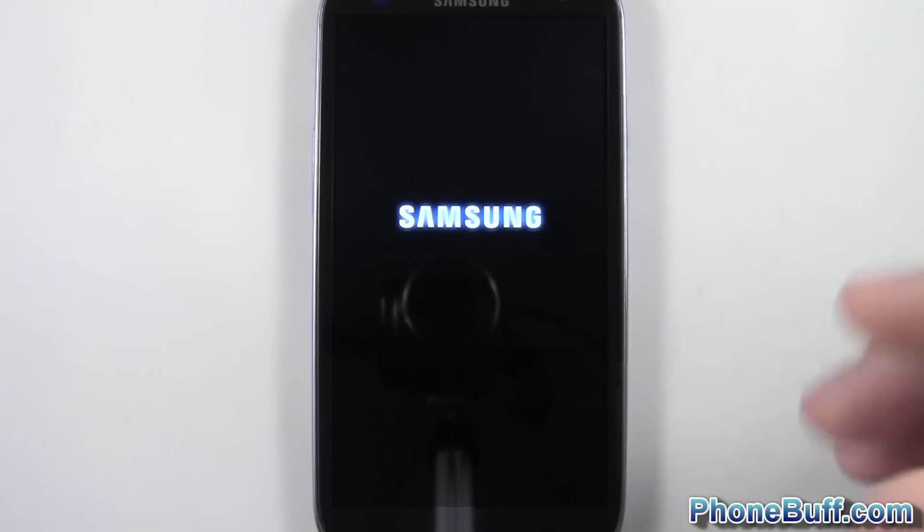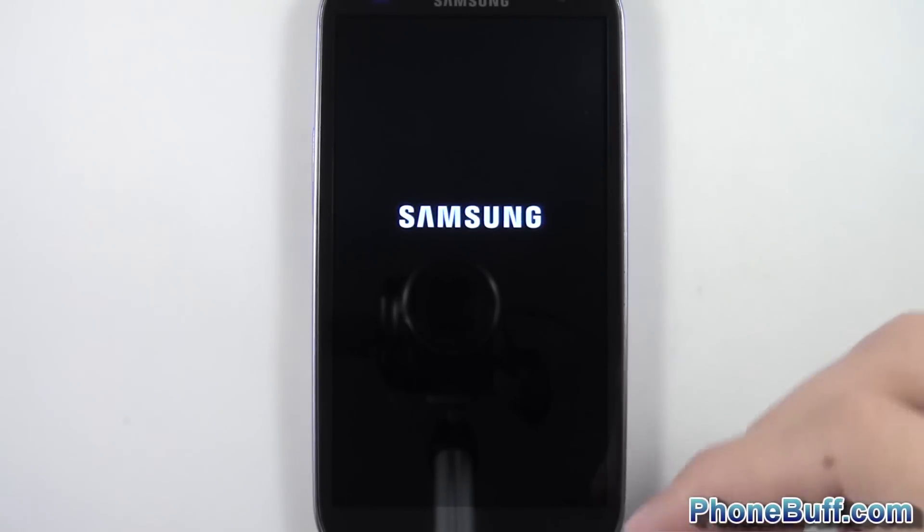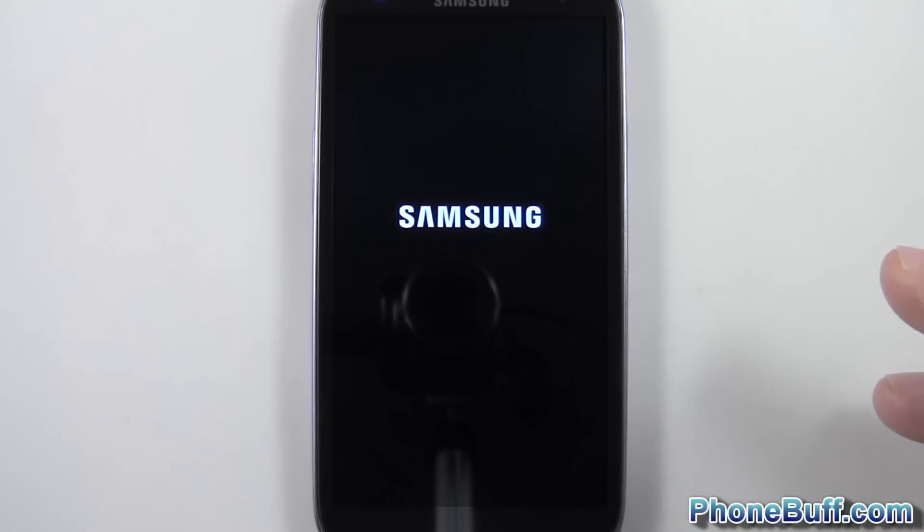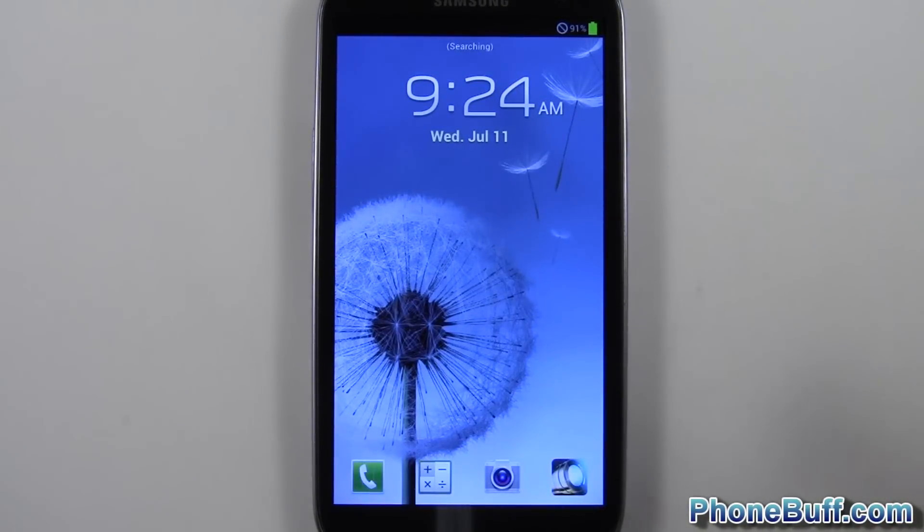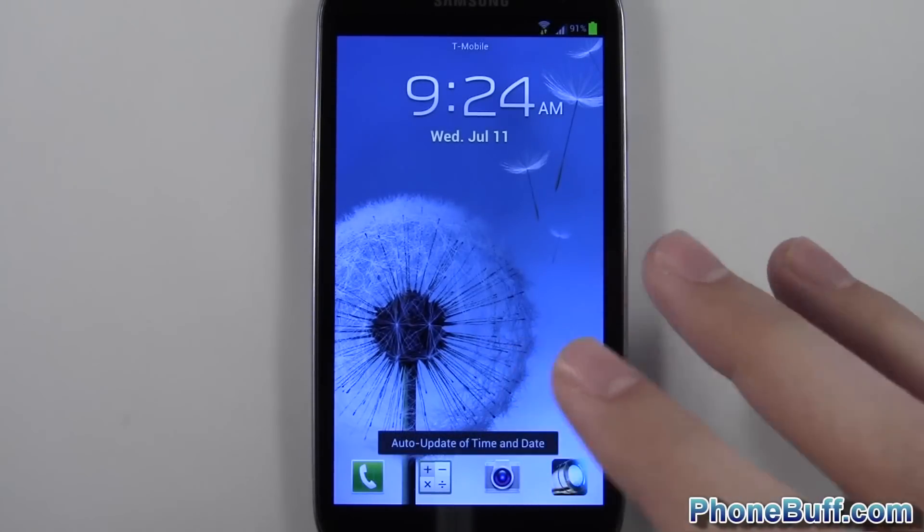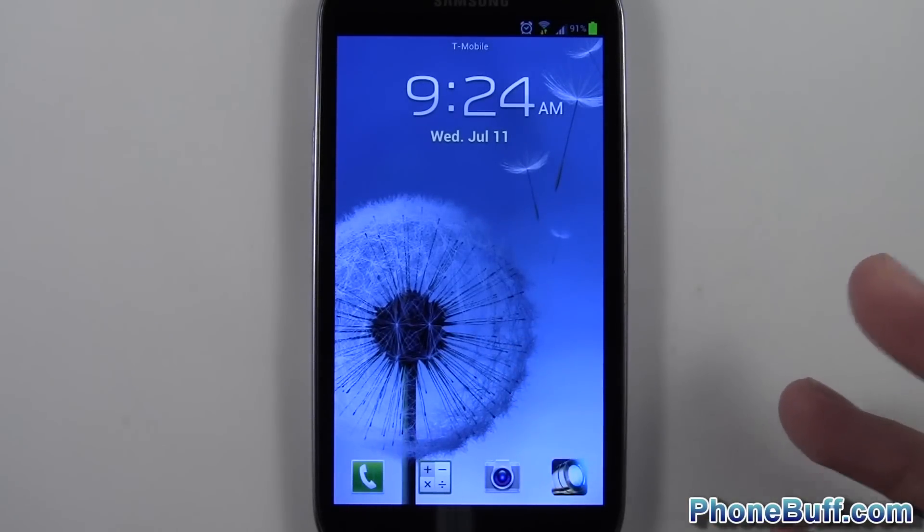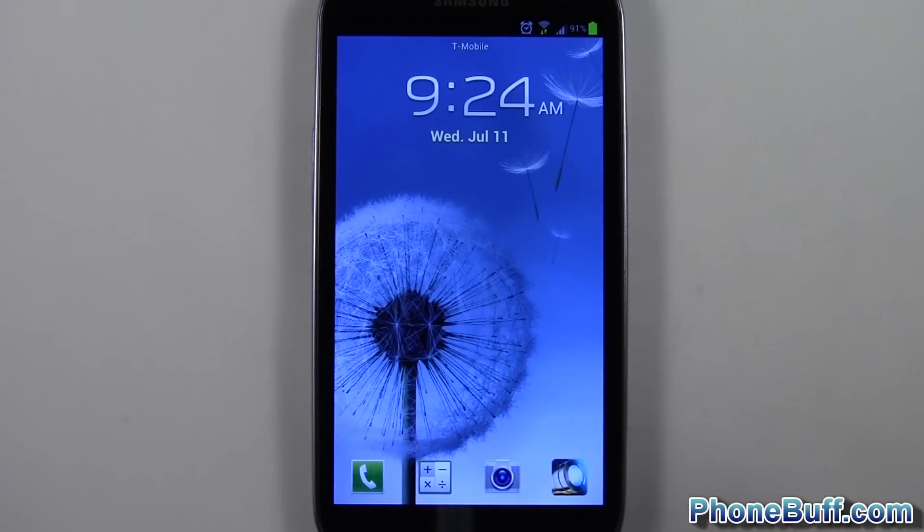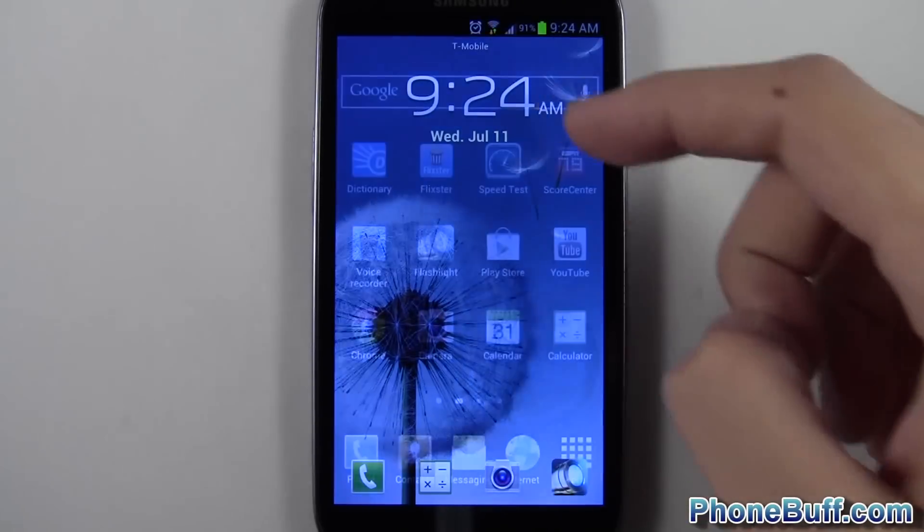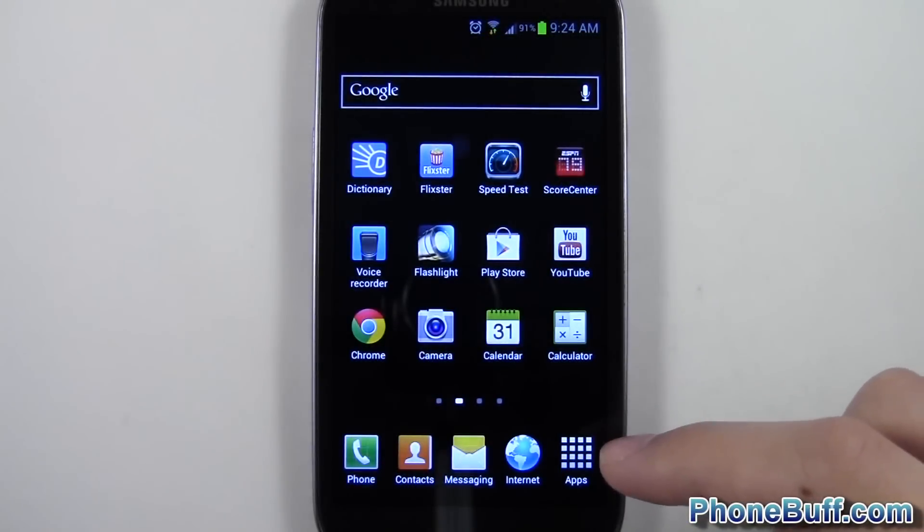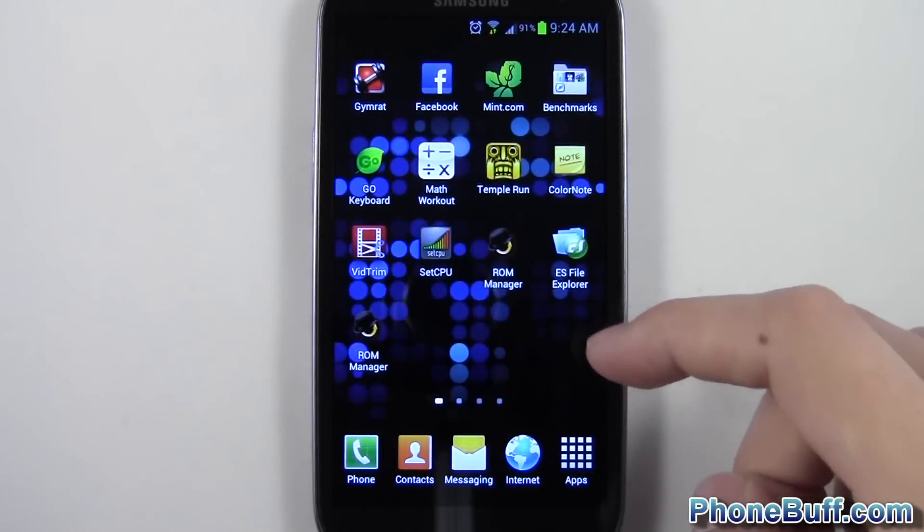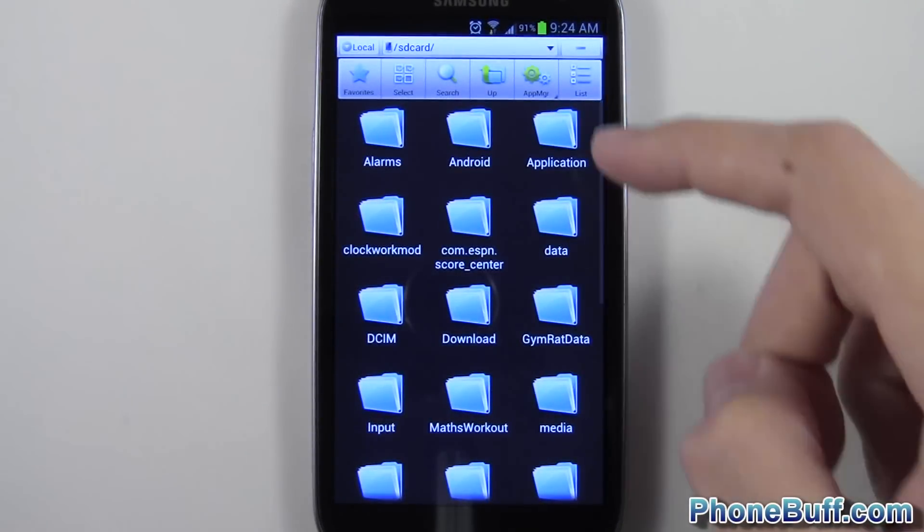While this is loading up, I'll let you guys know that you want to do this right after you root your phone. At least that's how I do it. I just root my phone and do this Android backup so that way when I go out and flash custom kernels, flash custom ROMs, in case anything goes wrong while I'm messing with it, I have something to go back on, which is the stock ROM with root access. Anyway, this guy is done loading.